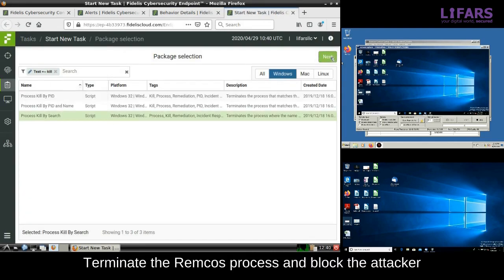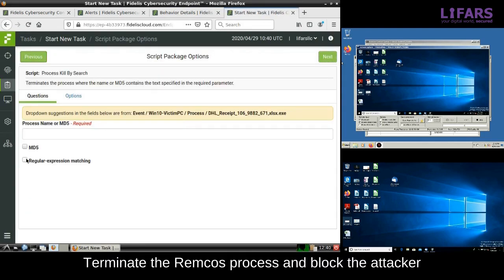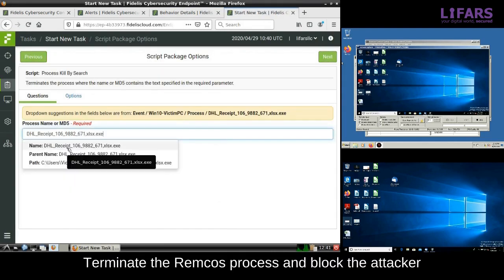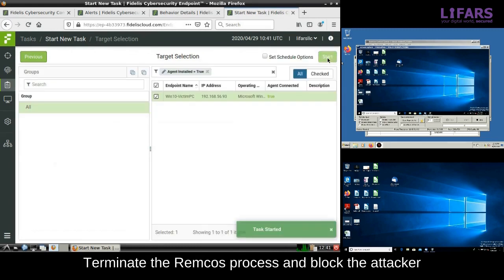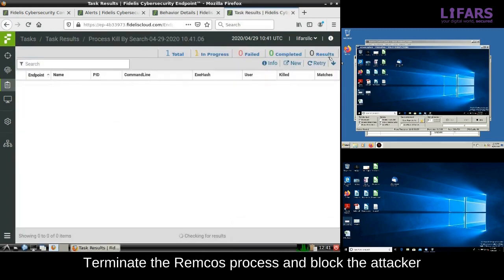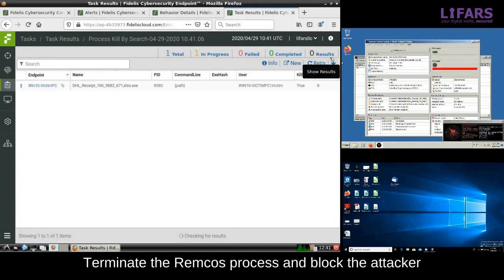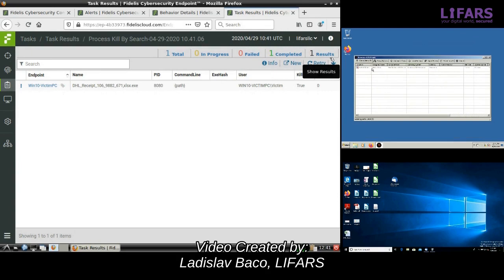We should stop this malicious activity immediately and block the communication with the attacker. Our incident responders terminate the running REMCOS process and blacklist the attacker's IP address. They will also clean all of the malicious artifacts from the network of our client. The attacker is not able to use his backdoor anymore.